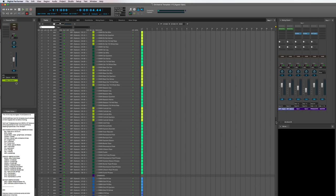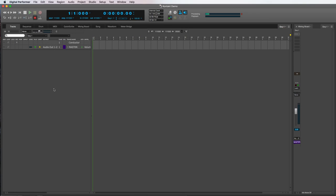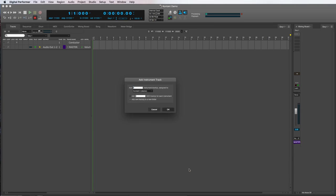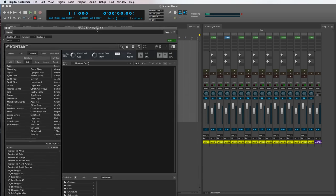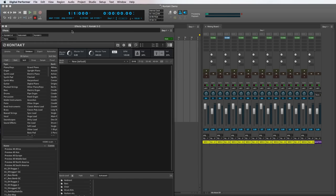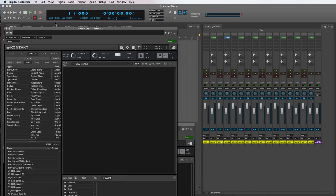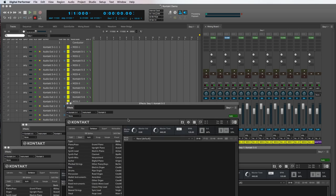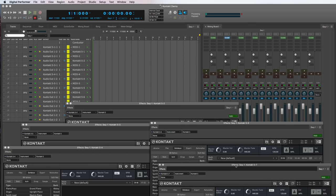In my case, the main computer is running DP. Now, I could run numerous virtual instruments as plugins within DP on the main computer, but the problem is that, depending on the size of the template, one computer might not have enough RAM or CPU power to handle as many patches as a full orchestra requires.